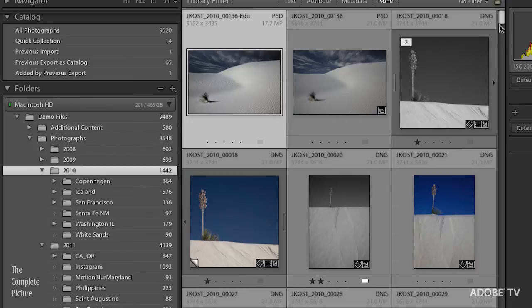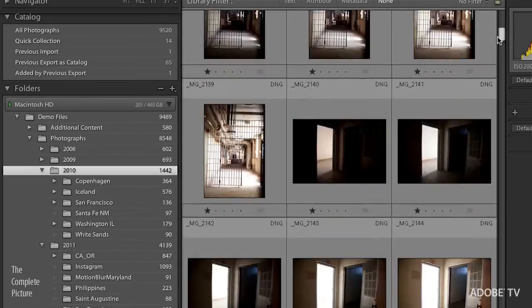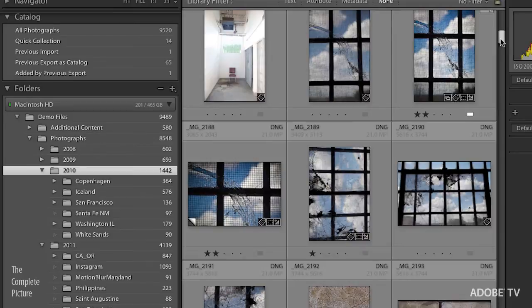So for example, I can see not only the white sans images, but we can scroll down and I can see all of the images that I shot in Santa Fe.